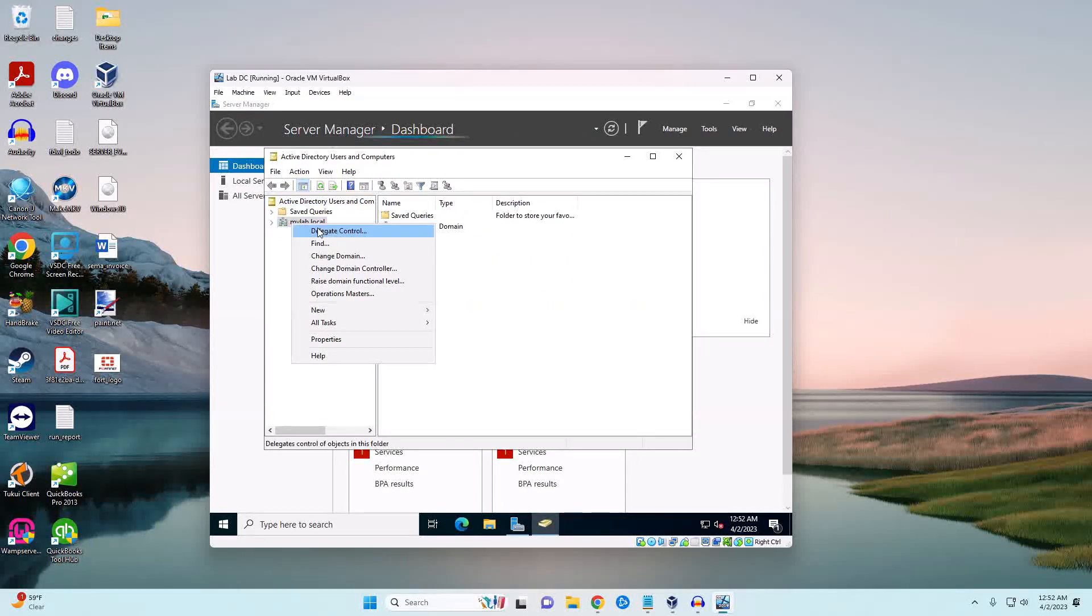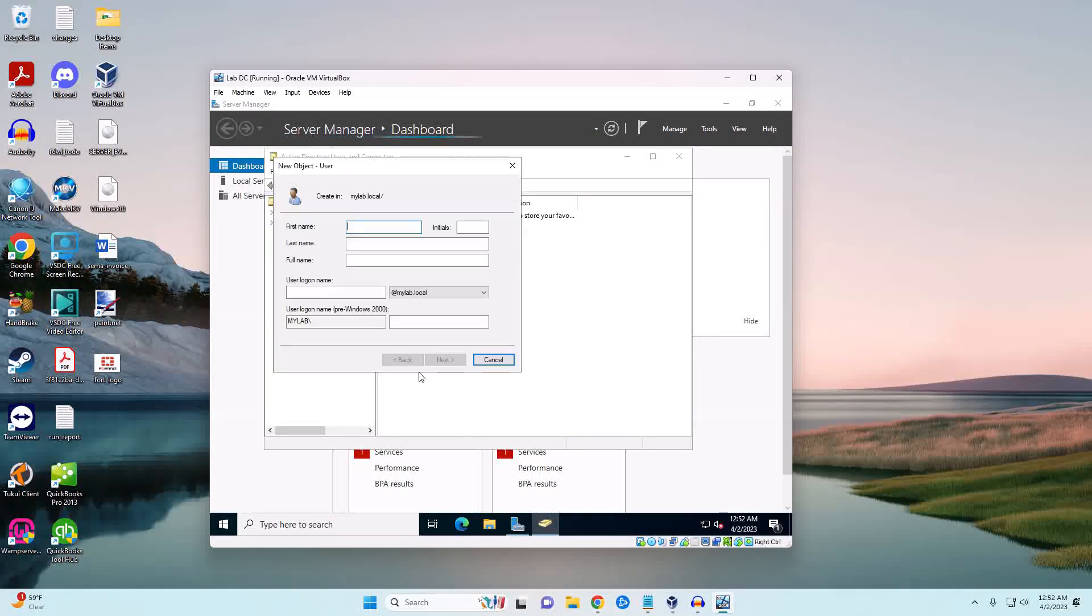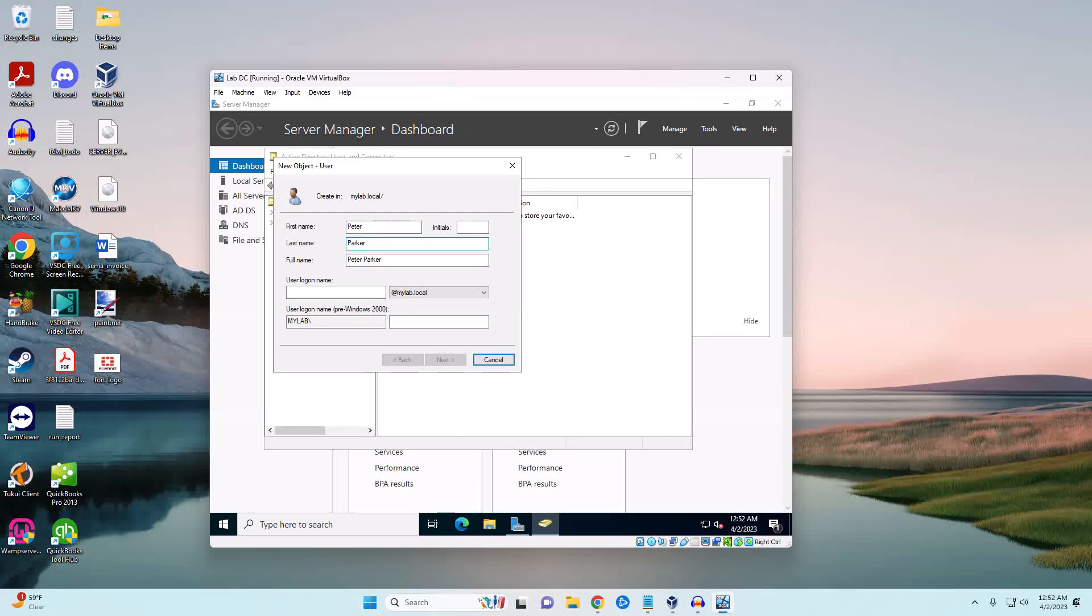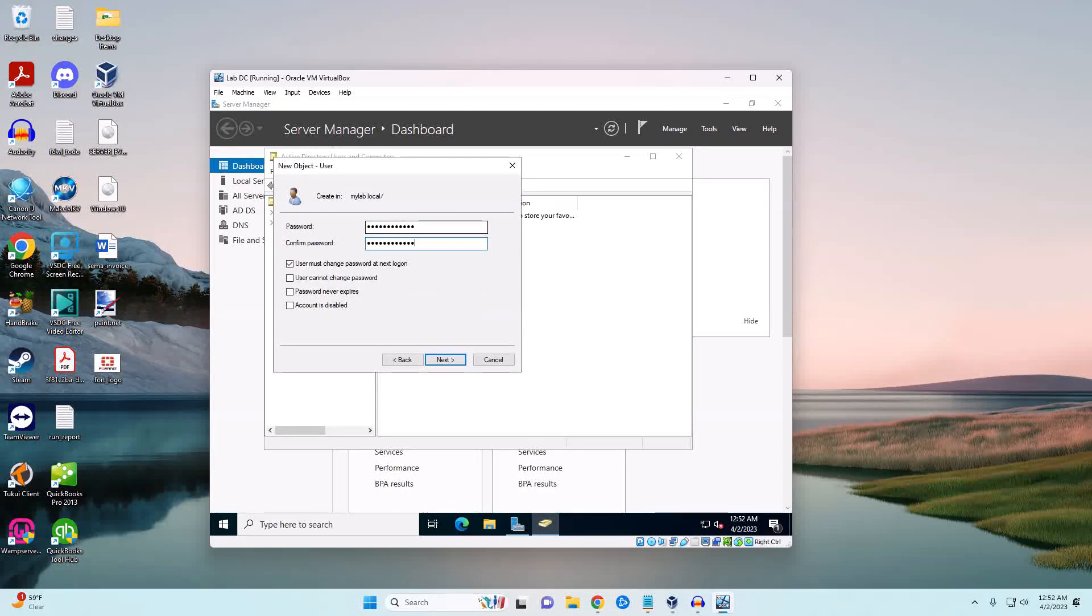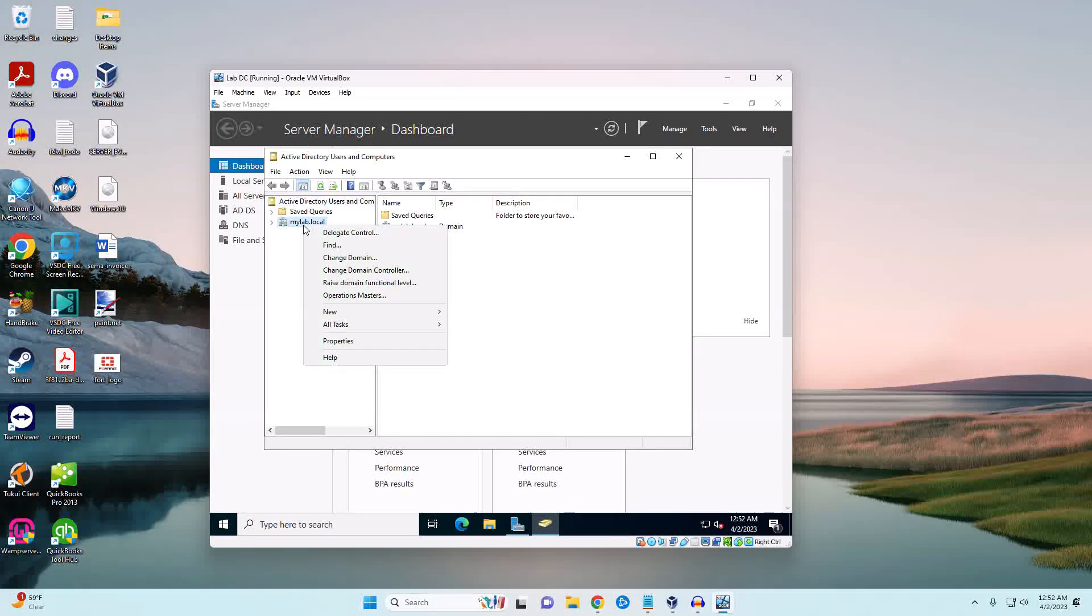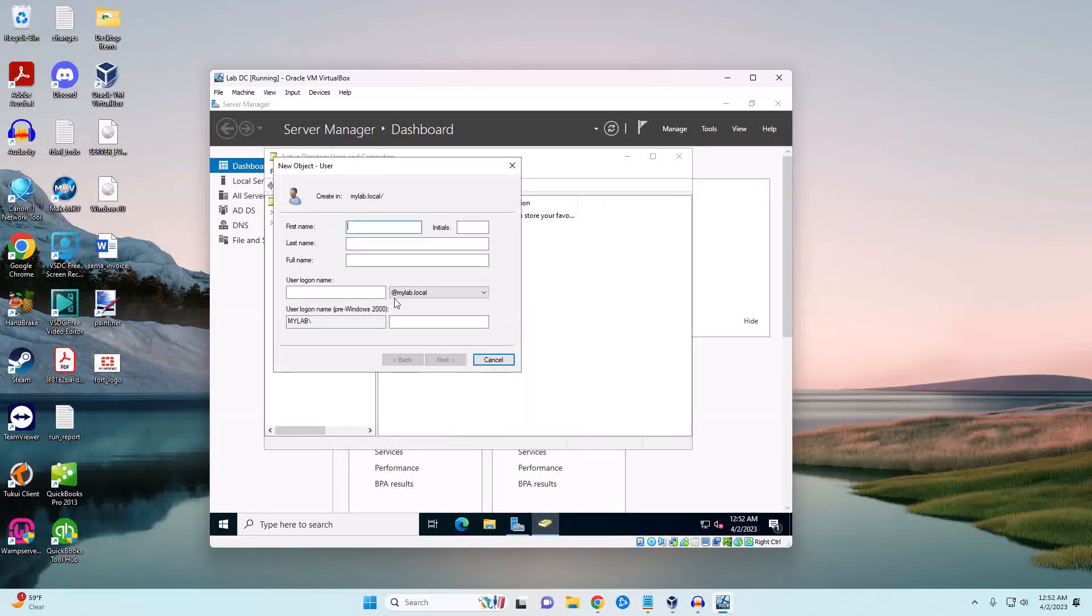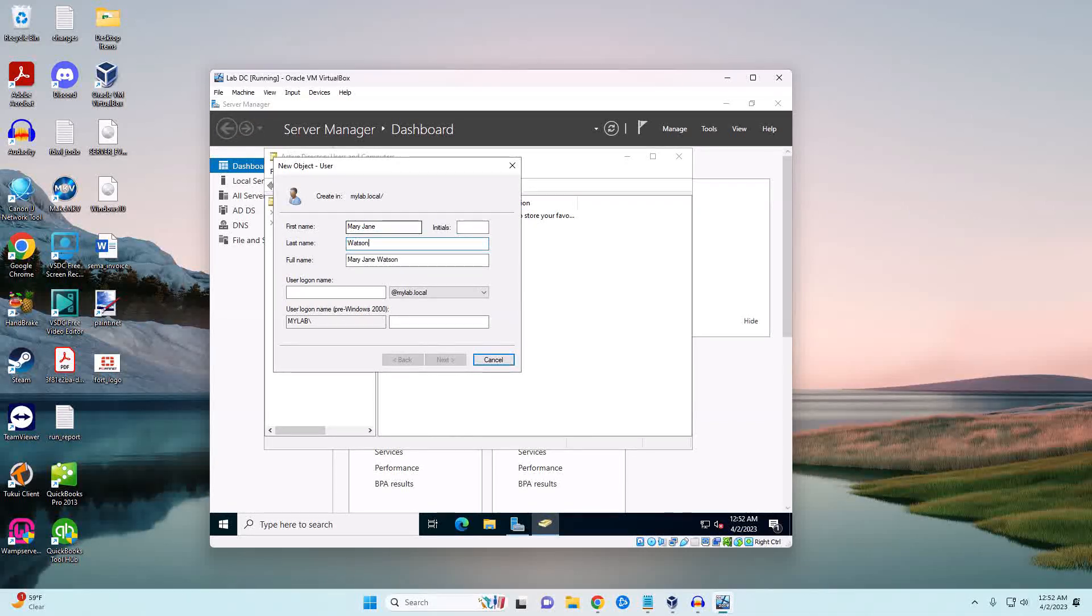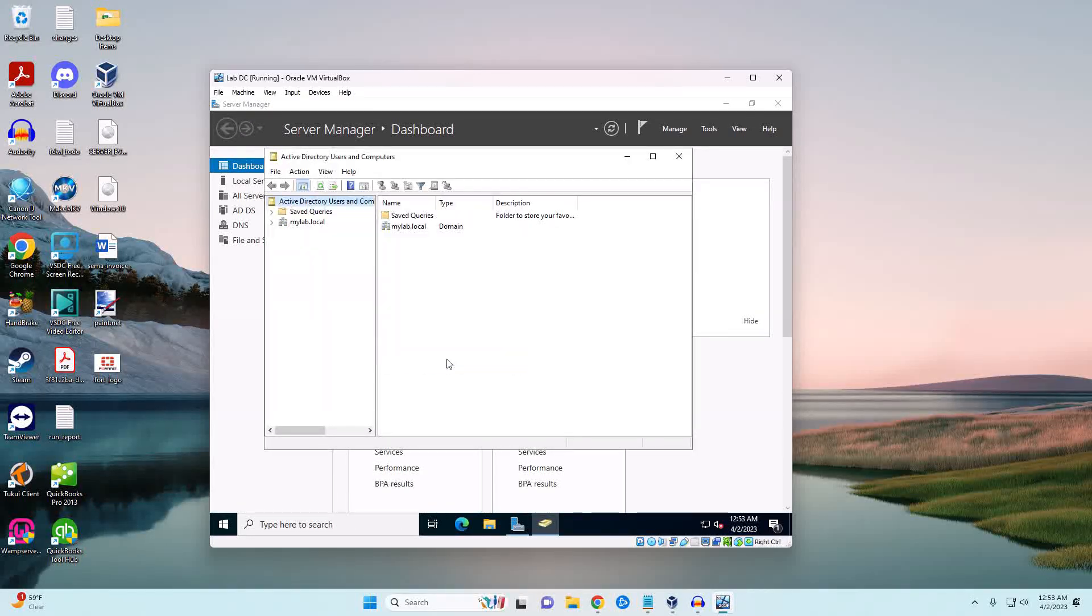Right click and New User. Let's just say here Peter Parker and then their logon will be pparker. Hit next. We'll set a password for them and then we'll create one more. Now we have our two users created.